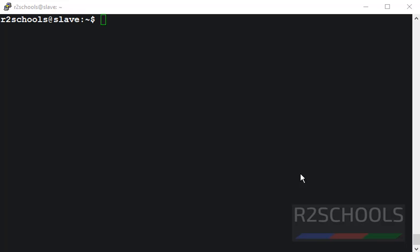First let's verify the unzip utility has been installed on your machine. The command is man unzip.